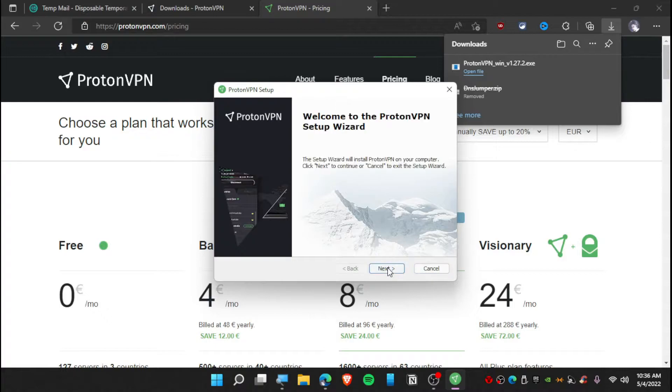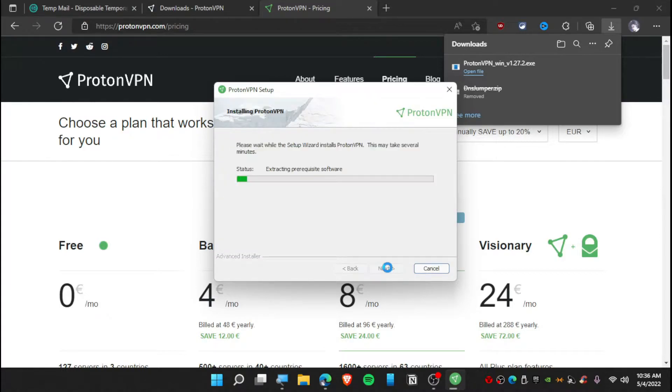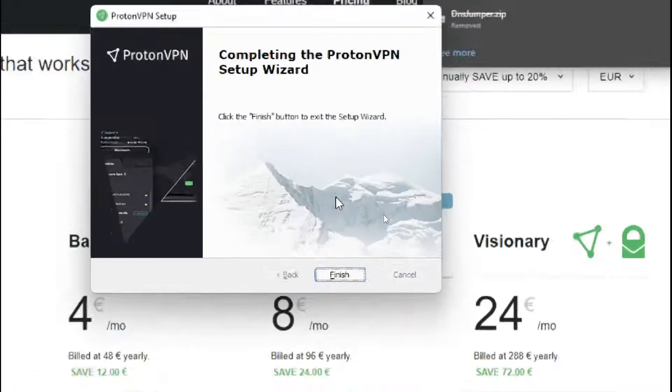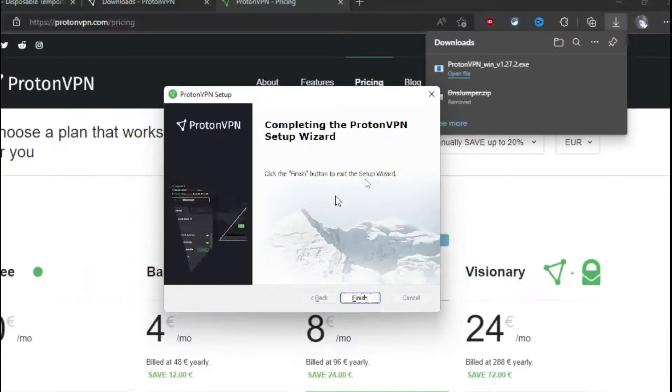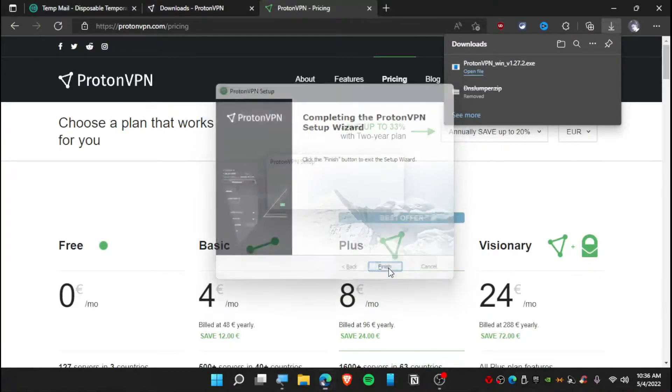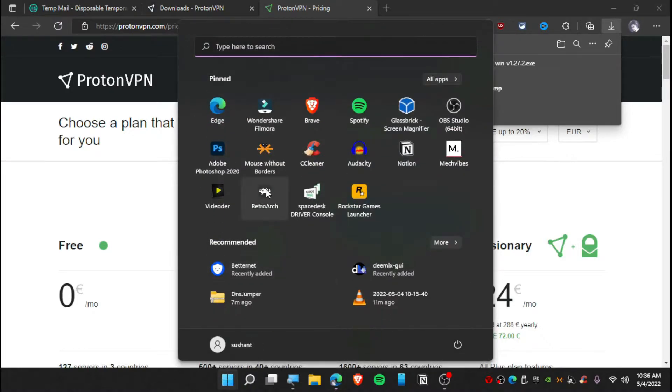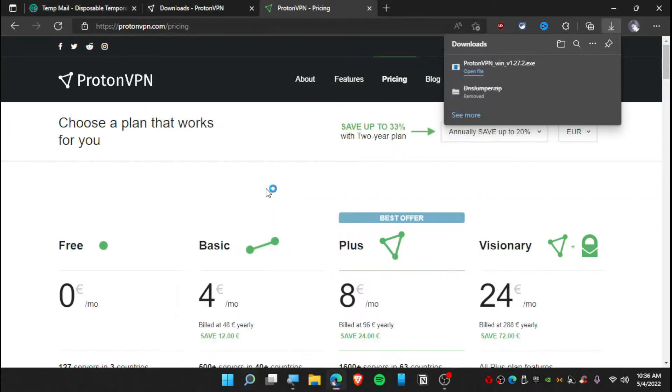So once you guys have downloaded, click and open, now set it up, and it's installing. Well, it's finished. So click and finish, and then you need to launch Proton VPN from your computer.